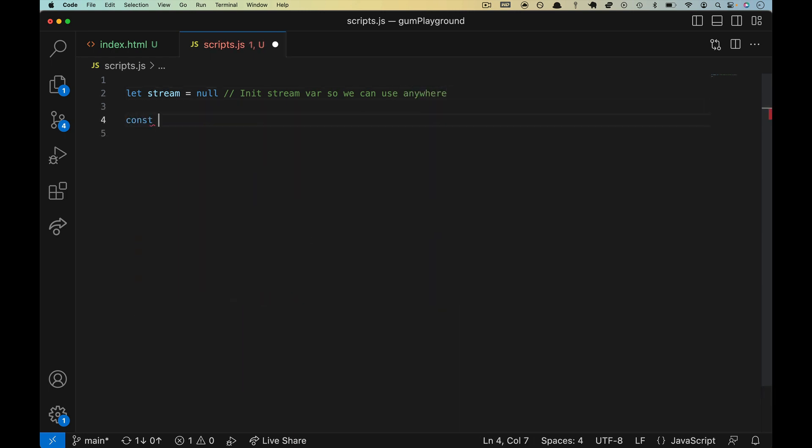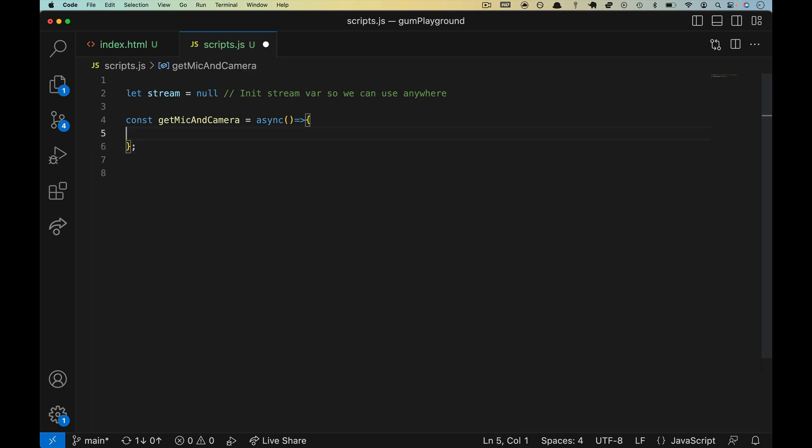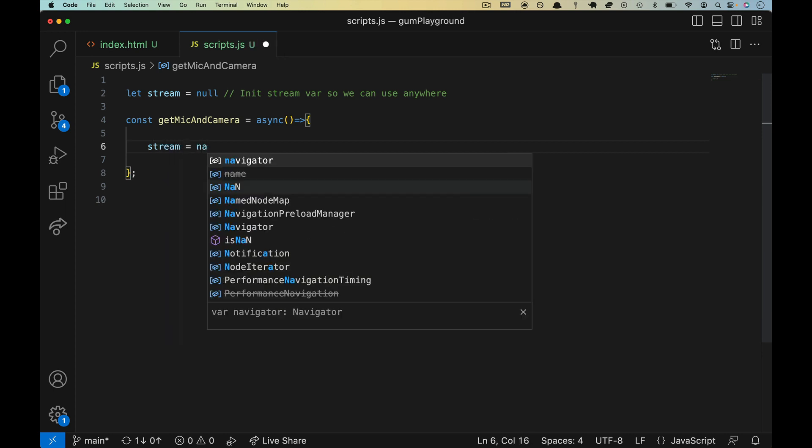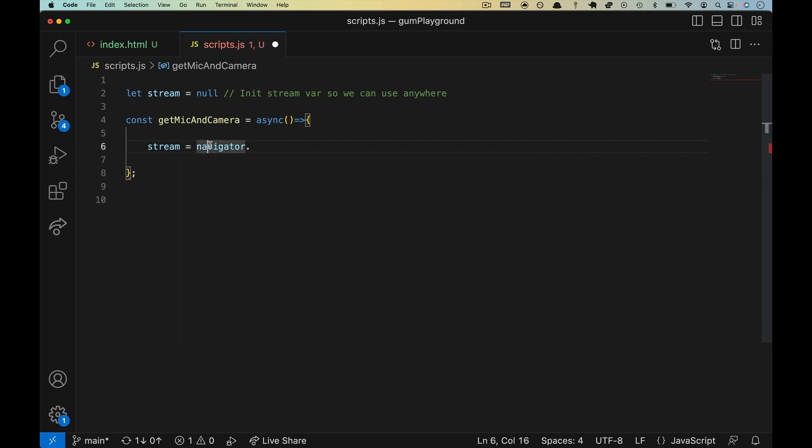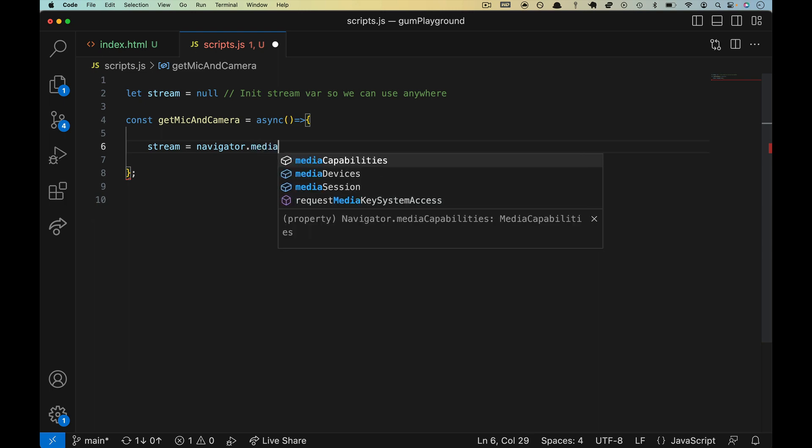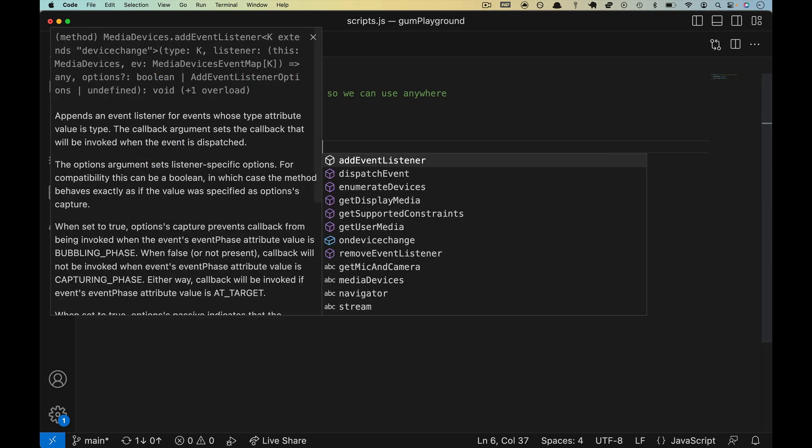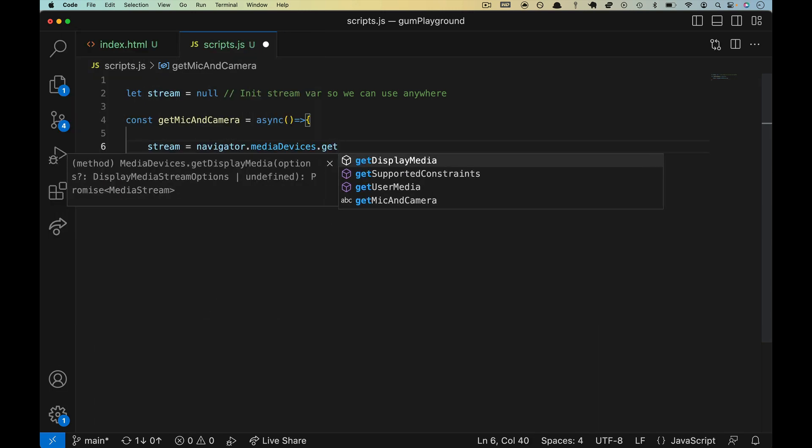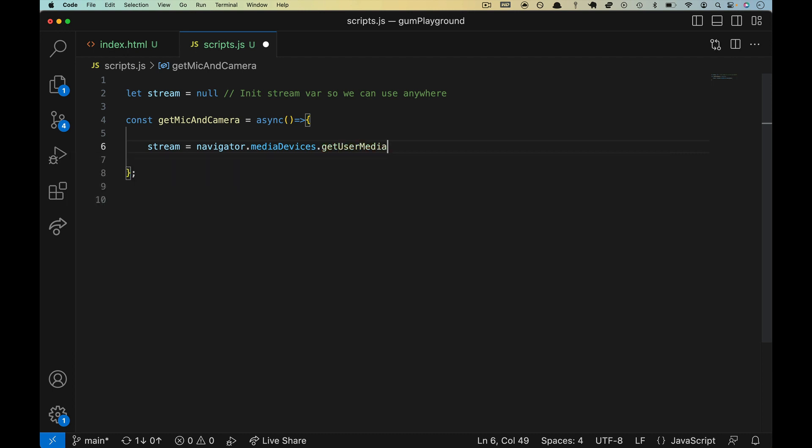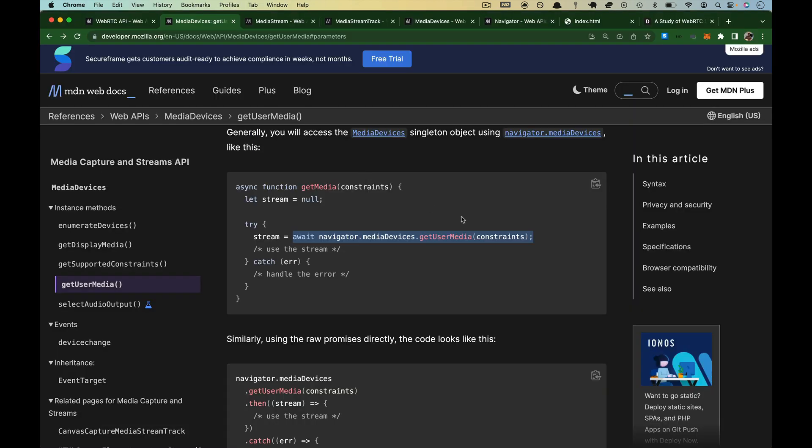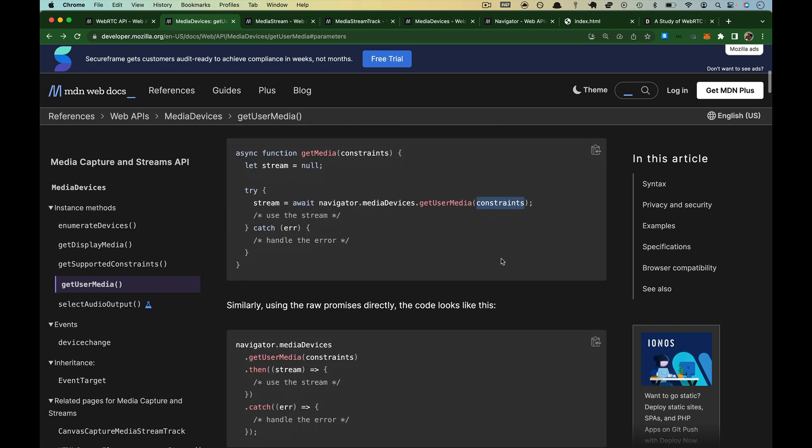We're going to create a function. We're going to call it getMicAndCamera. And we're going to use async because inside of this, we're going to use await. Inside of getMicAndCamera, we'll do just what they did. We'll do stream equals, everything started with that navigator object. Inside a navigator object, what property are we interested in? It was media devices. And then we are calling our new friend getUserMedia. So this is our starting point in basically every single WebRTC app. And you have seen what all three of these are, as well as the two things that this will create.